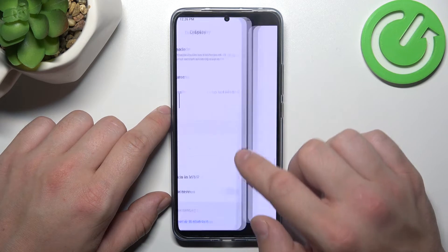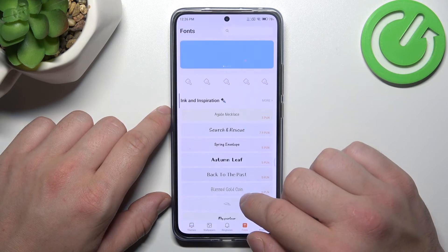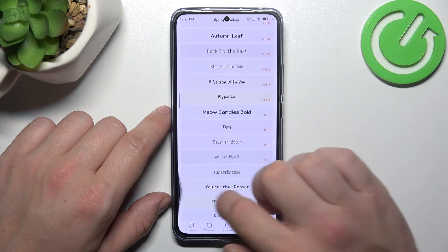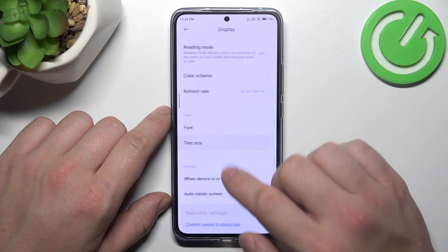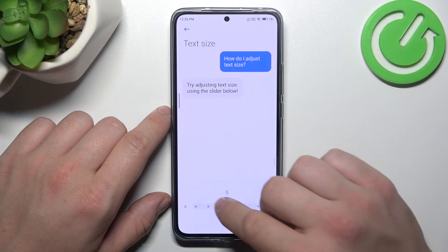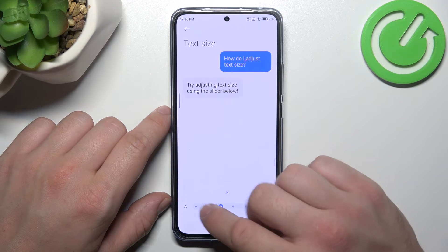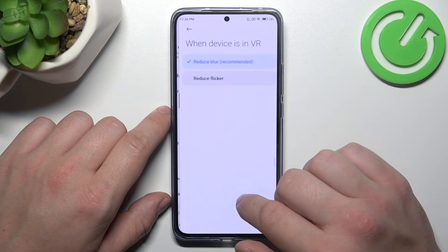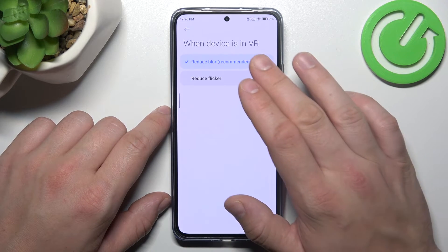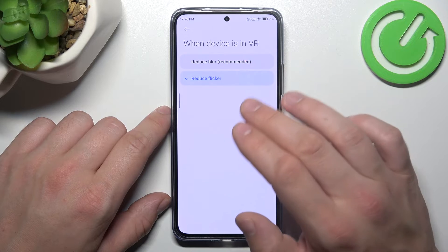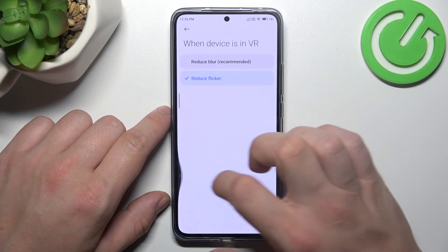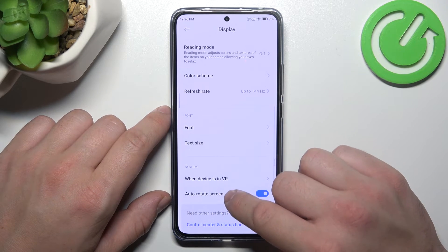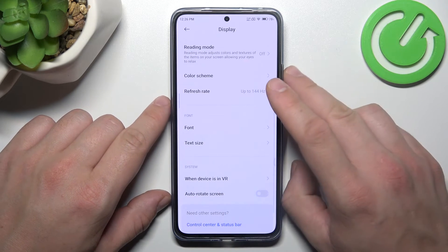We can change the font and text size, manage when the device is in VR to reduce blur or reduce flicker, and enable or disable auto-rotate screen.